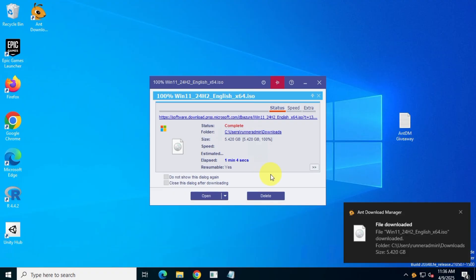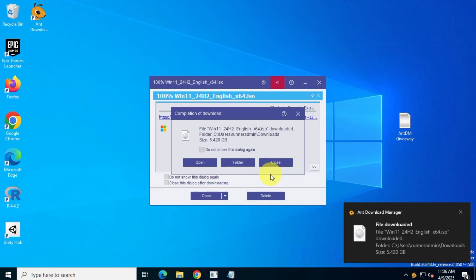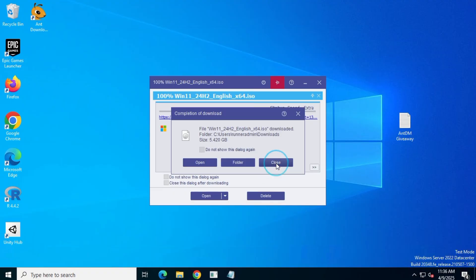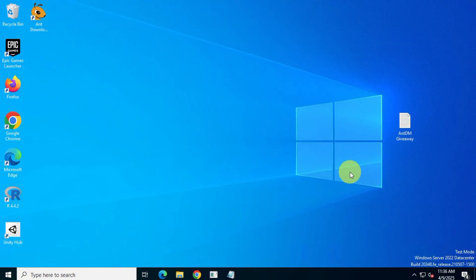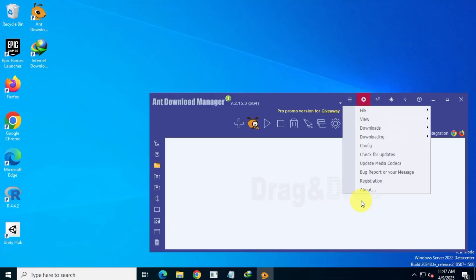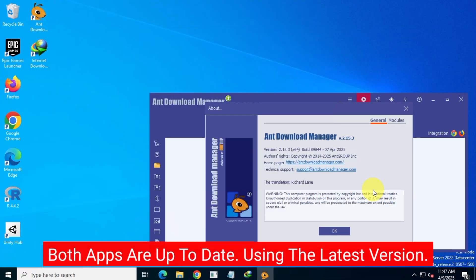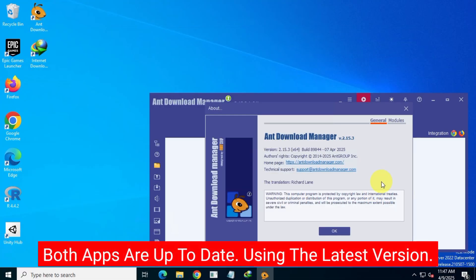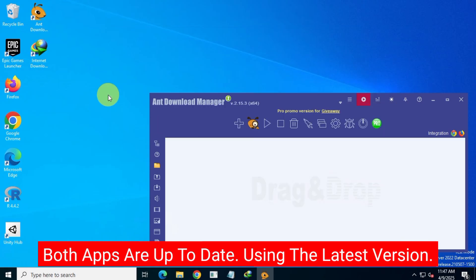As you can see, it took around 1 minute and 4 seconds to complete the download. Now let's test these tools side-by-side with Internet Download Manager and see which one performs best and which one is more optimized.